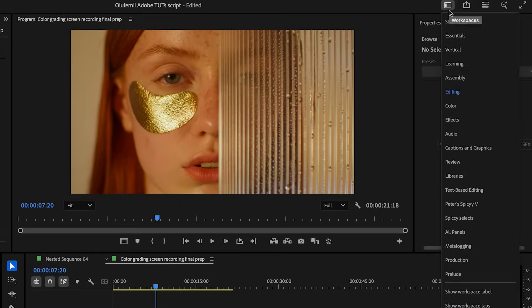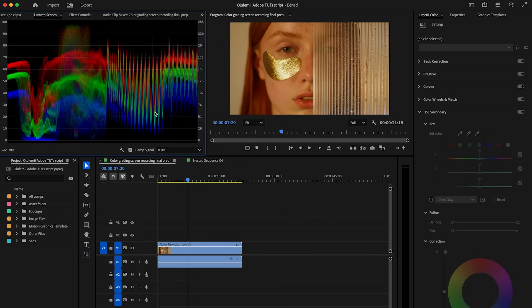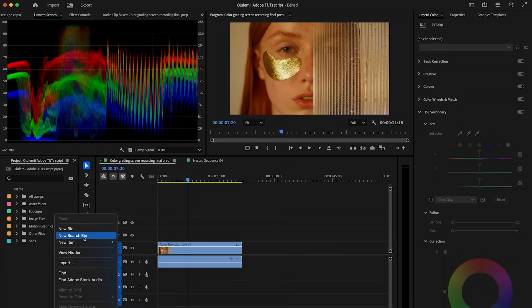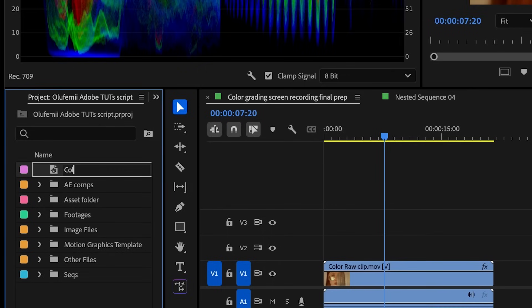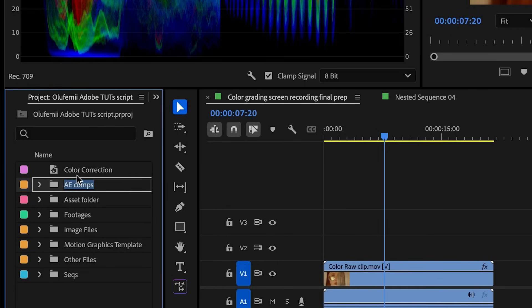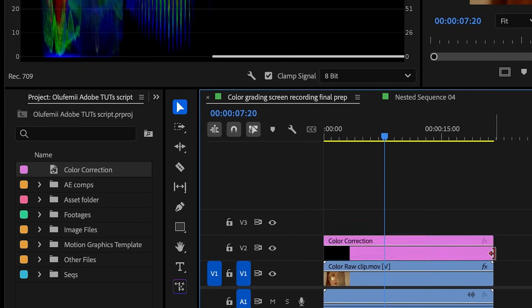Let's start by switching to the color workspace at the top of Premiere Pro. This automatically opens up the Lumetri color panel and scopes, which are essential for any kind of color grading. Next, create a new adjustment layer from your project panel and drag it above your clip. This lets you apply all your color corrections non-destructively and makes it easier to reuse your grade or tweak it later.